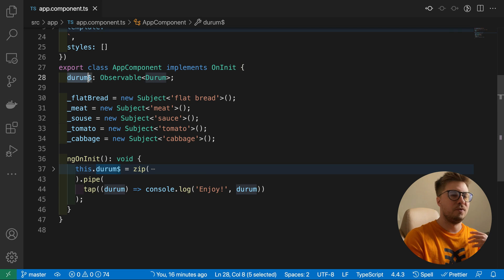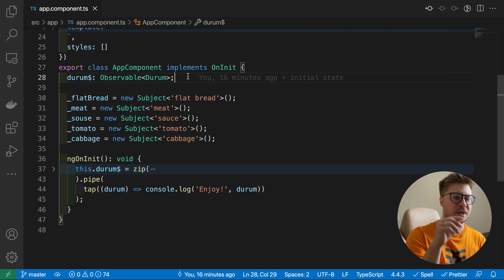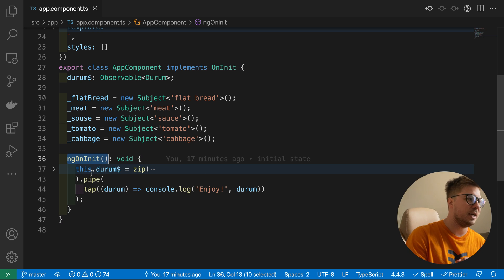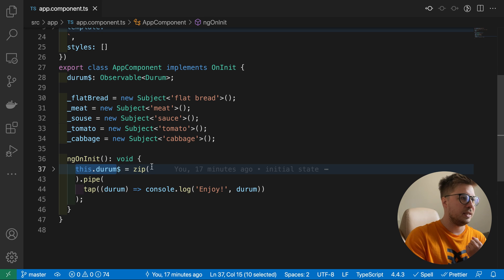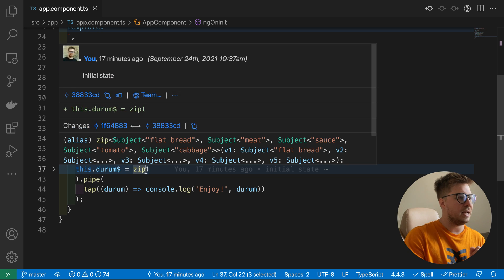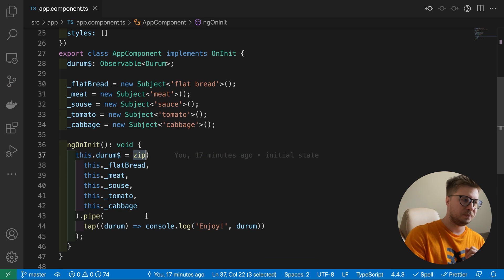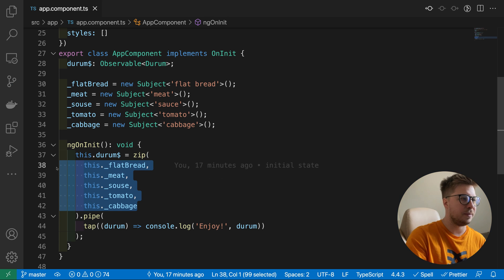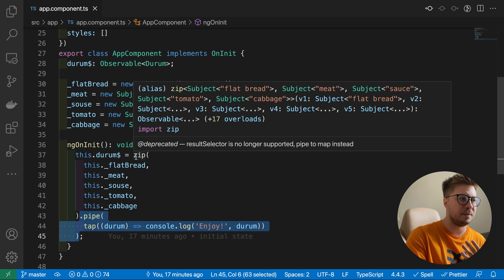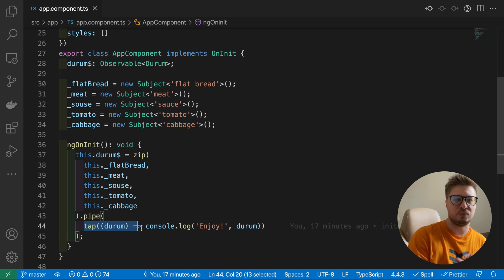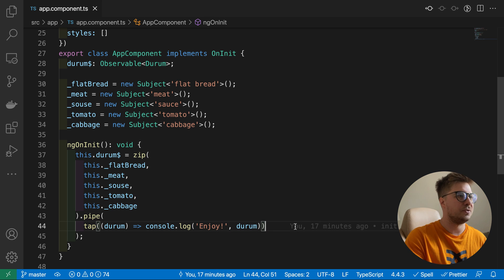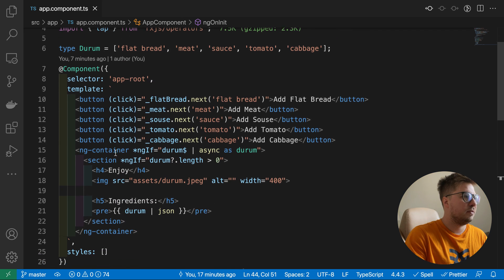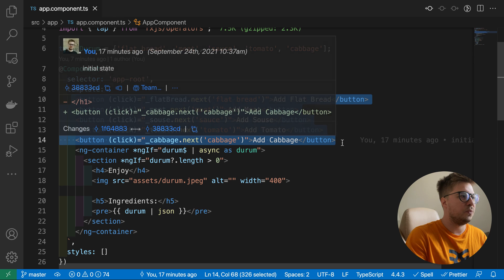We have the durum stream where we will be emitting the ready wraps. In ngOnInit, I assigned to the durum property the stream which I'm creating using the zip operator, and as an argument for this zip operator I use all my ingredient streams. Then inside the pipe for the stream created by zip operator, I use tap in order just to console log what is inside, just for debugging purposes.